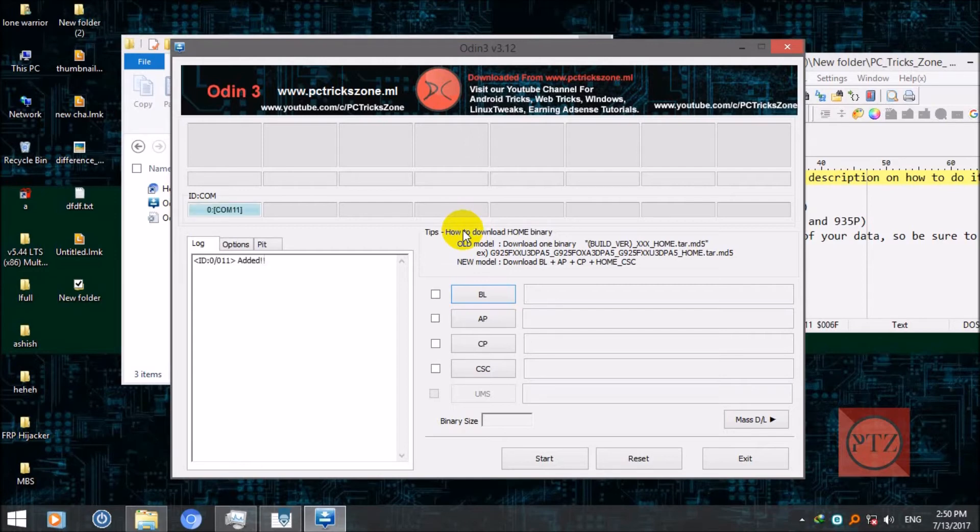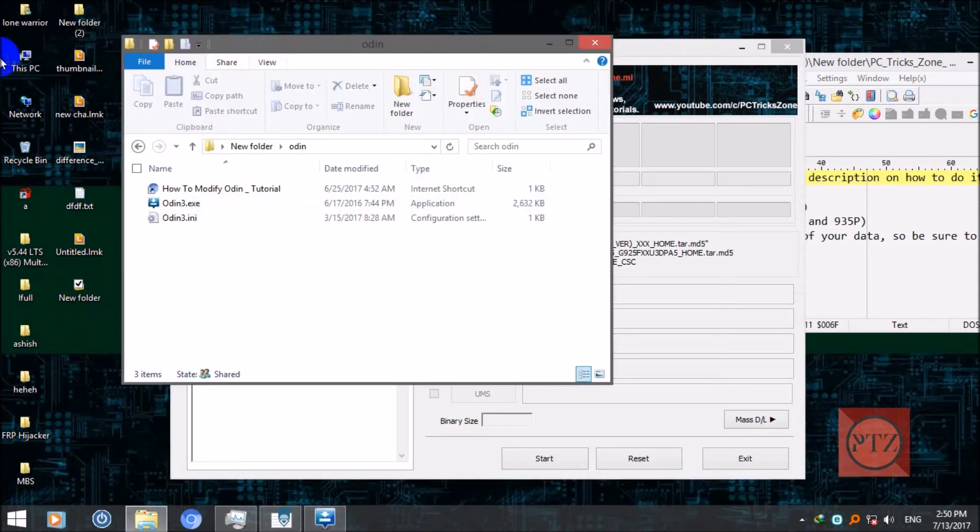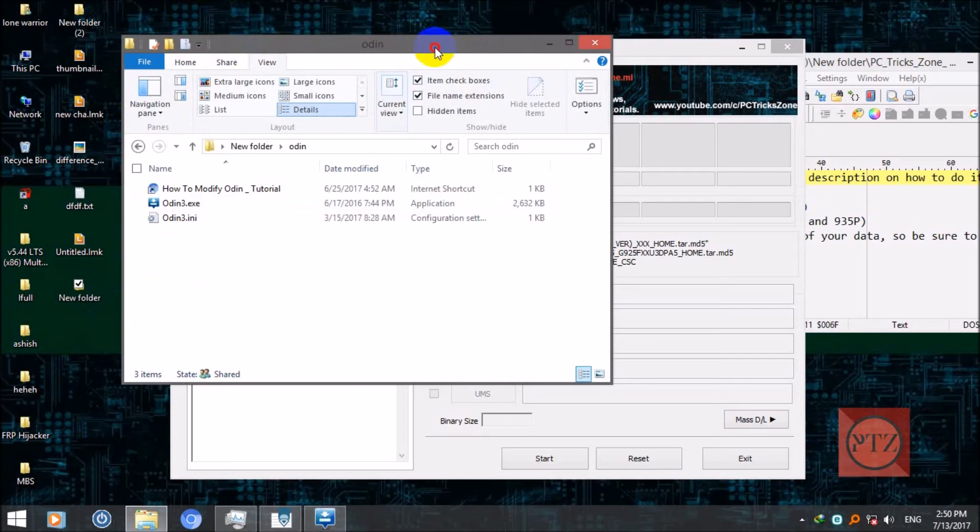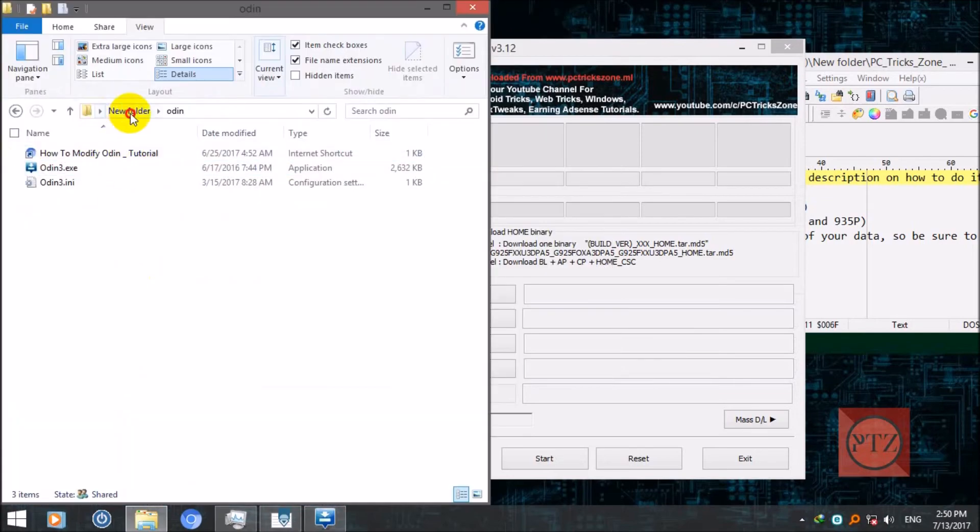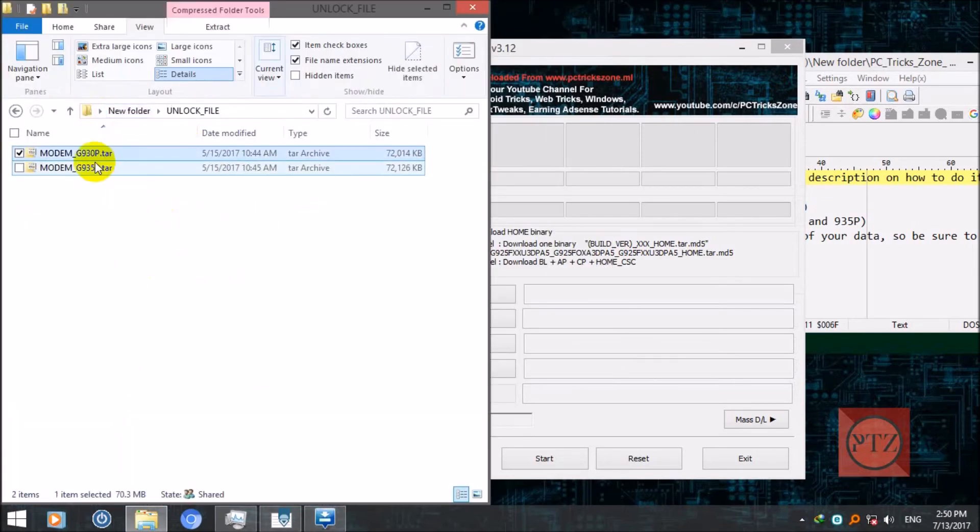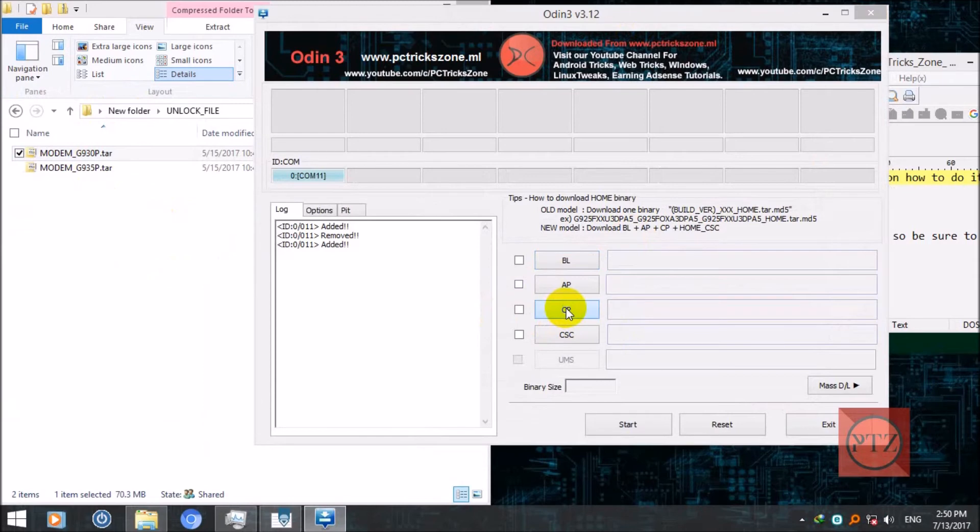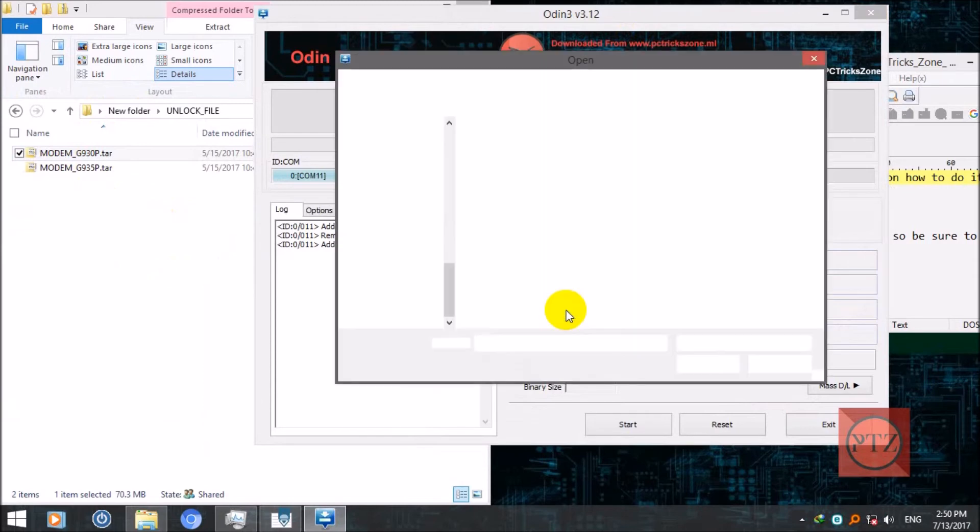After you have done that, connect it with your PC. Now you can see here, come on, my device is detected. Now select the unlock file.